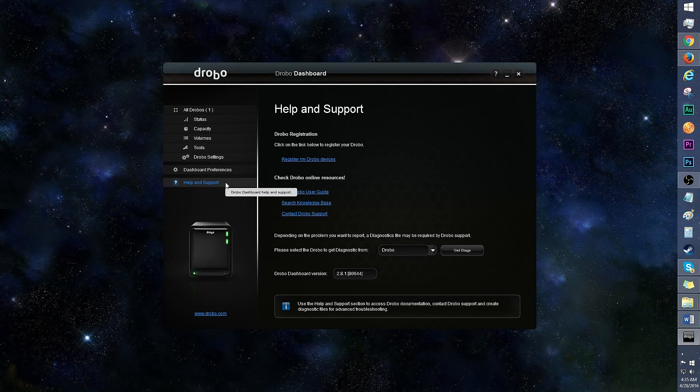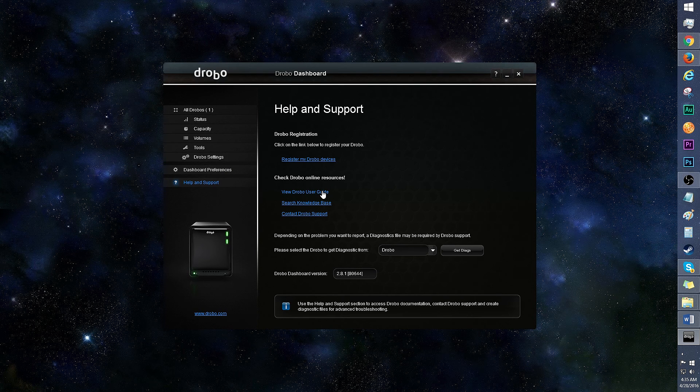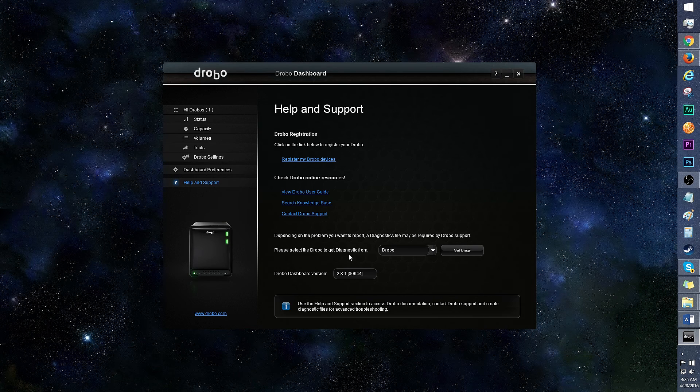Finally, is help and support. This is where you can register your Drobos, view the user guide, and even run a diagnostic for a specific Drobo. Also, DroboCare provides around-the-clock tech support.